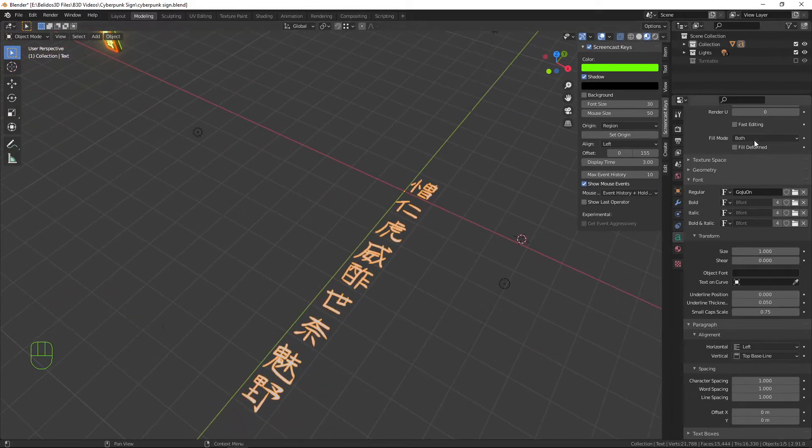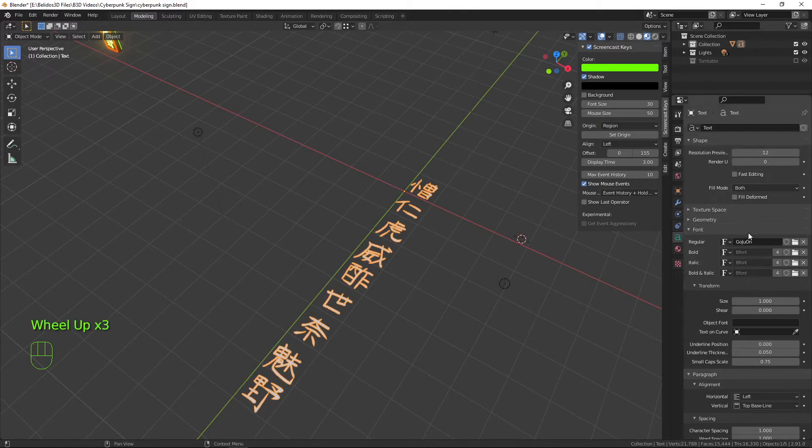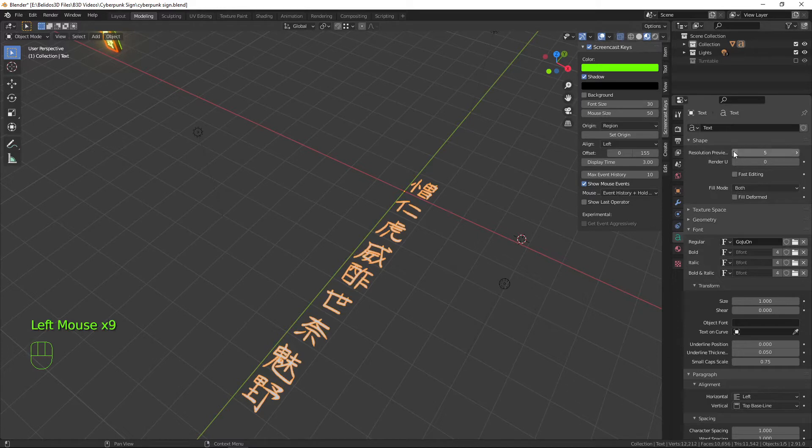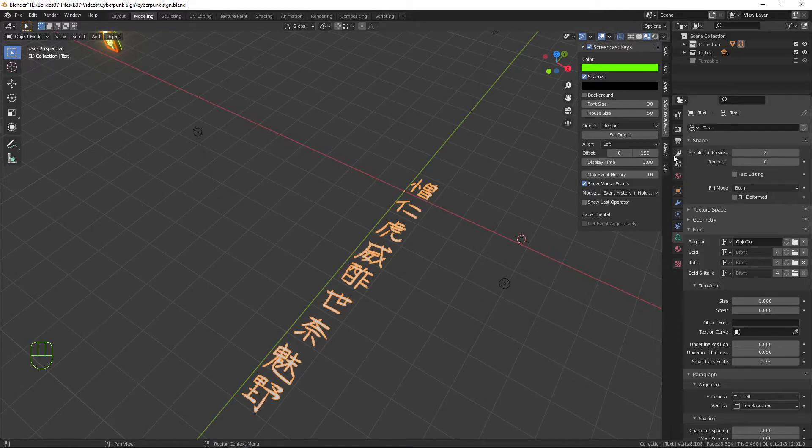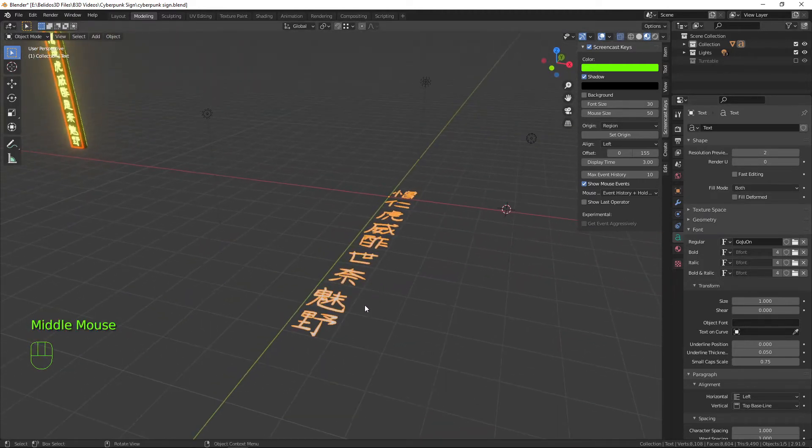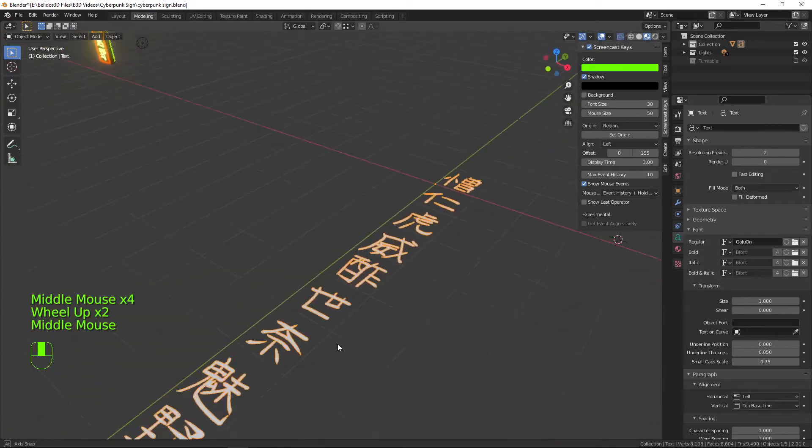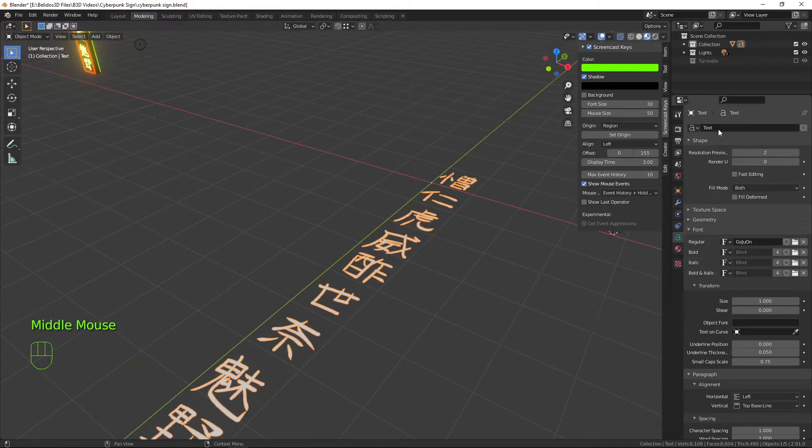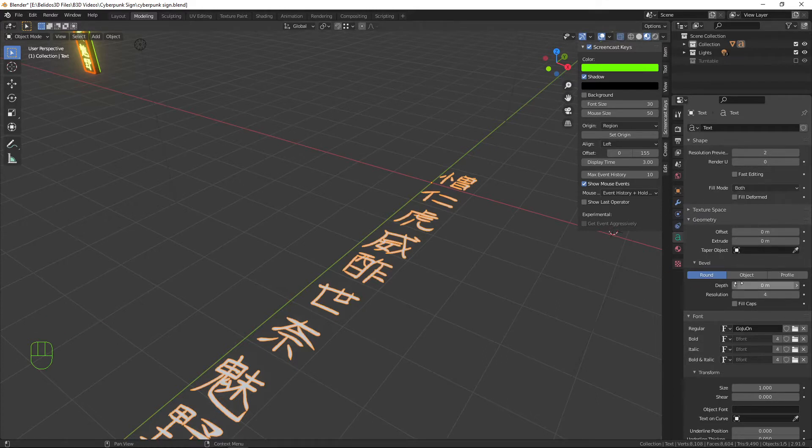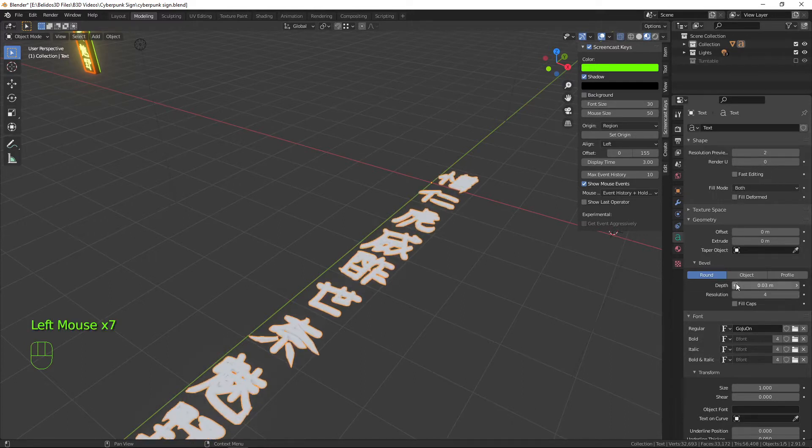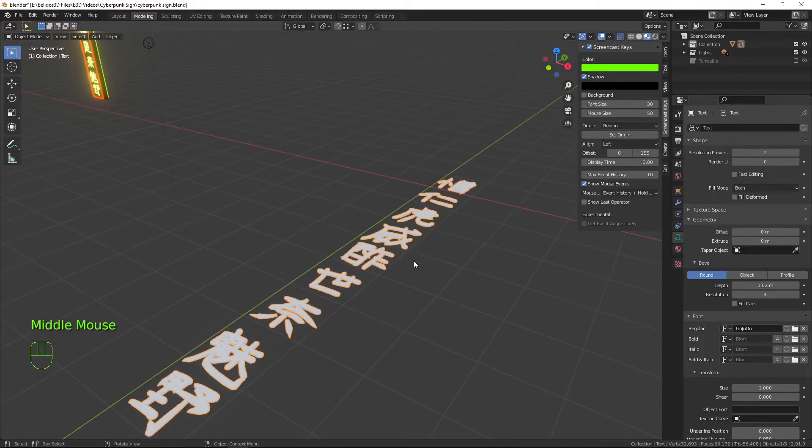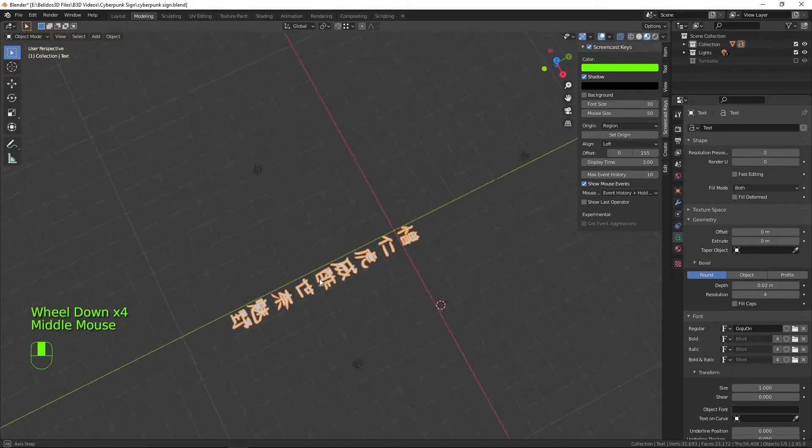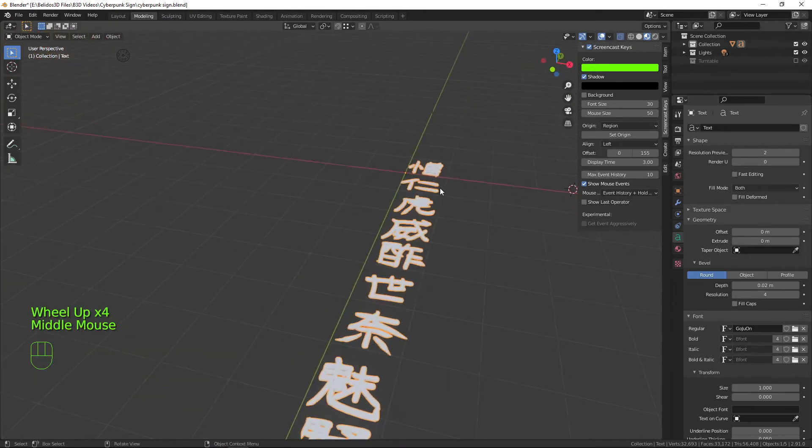Now what we want to do is I'm going to reduce the resolution a little bit so that when we turn this into a mesh it's not so heavy on the polygon count. I'm going to go to the geometry tab and it should be depth just here. If we just click it up a couple until it looks nice just to give it a bit of depth.